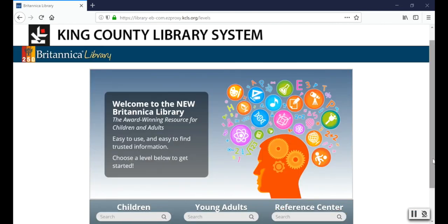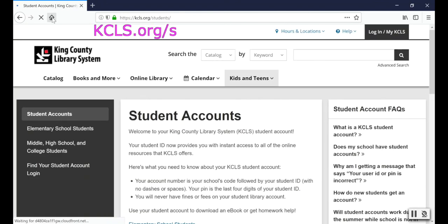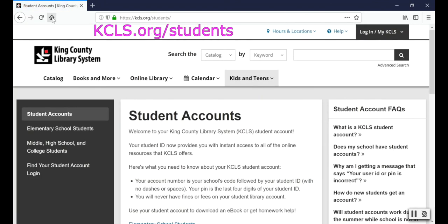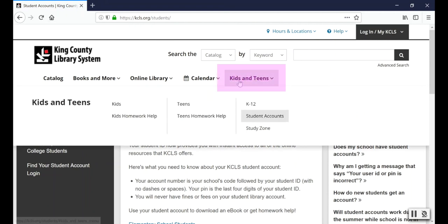And now I'm in the Britannica database. If you decide this isn't the right resource for your assignment you can go back to kcls.org/students and explore other resources. Or you can go to kcls.org, click on Kids and Teens, and choose Teens Homework Help.